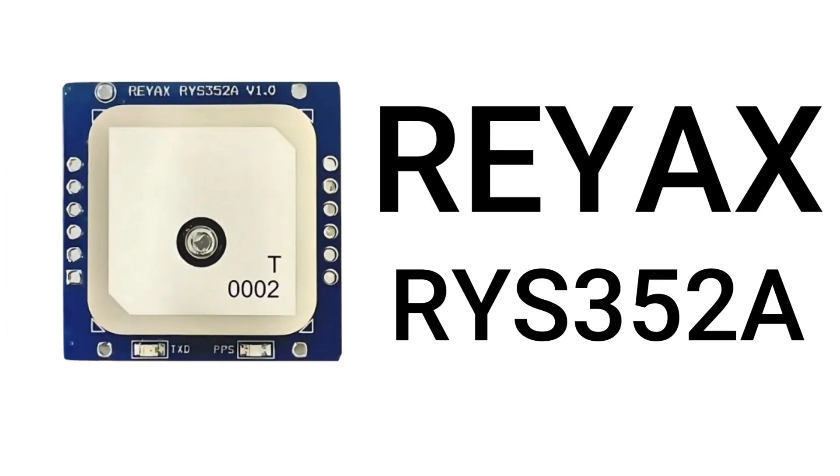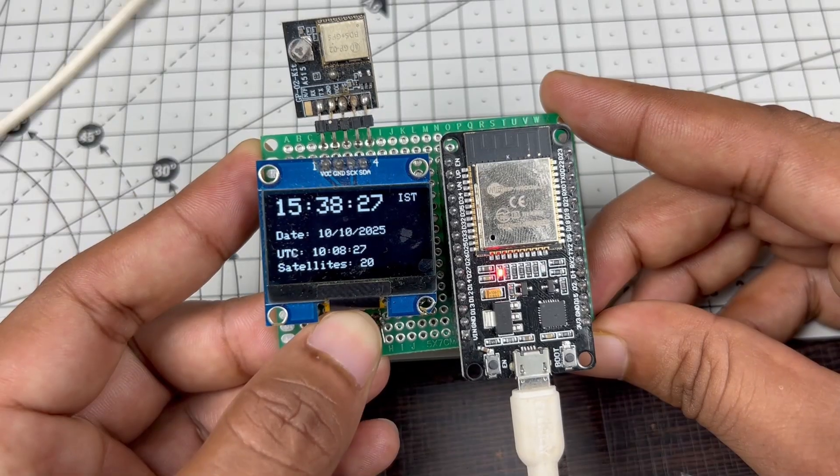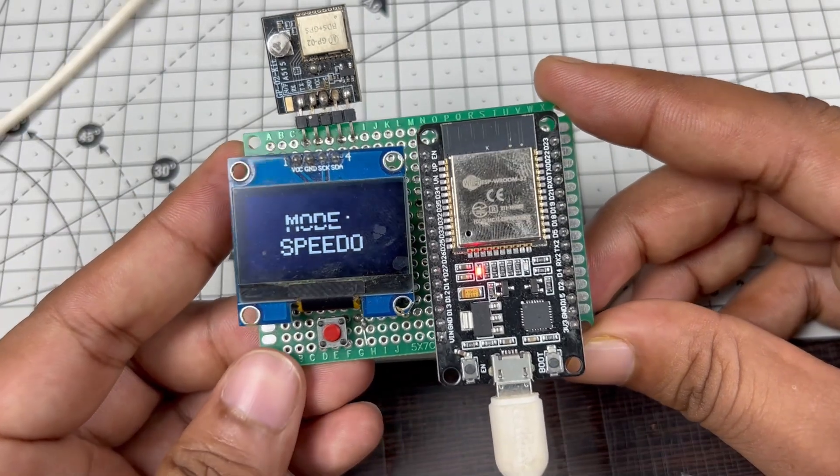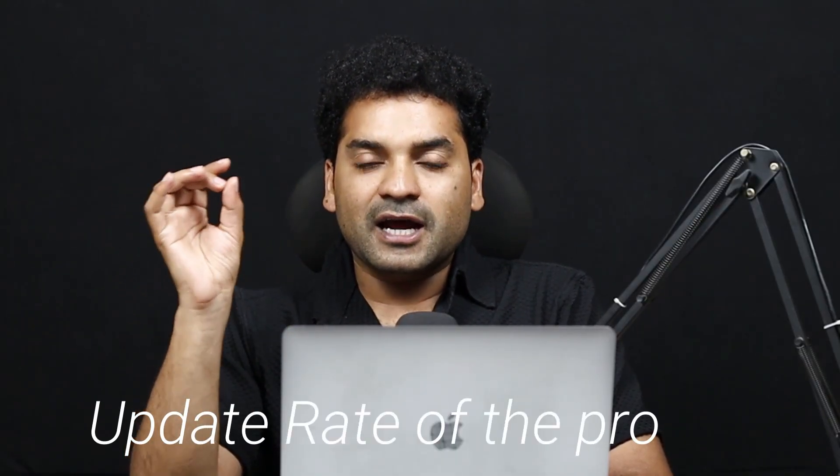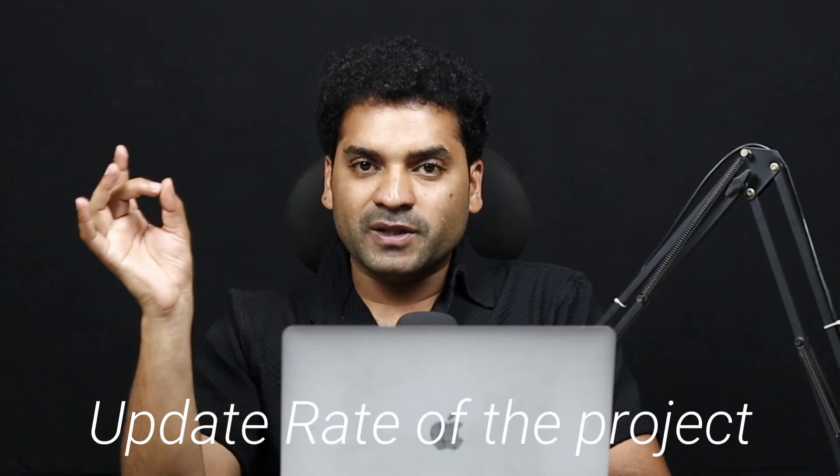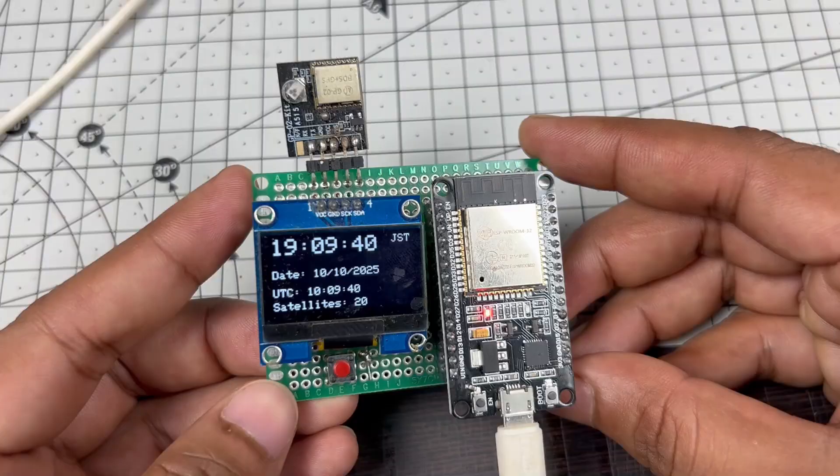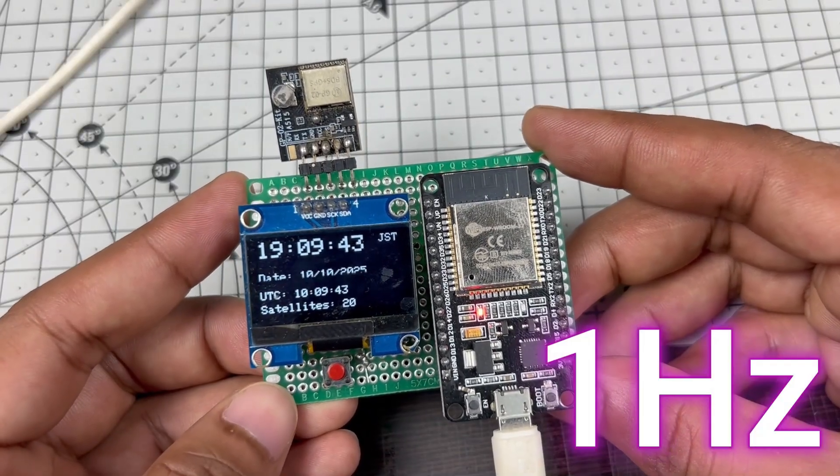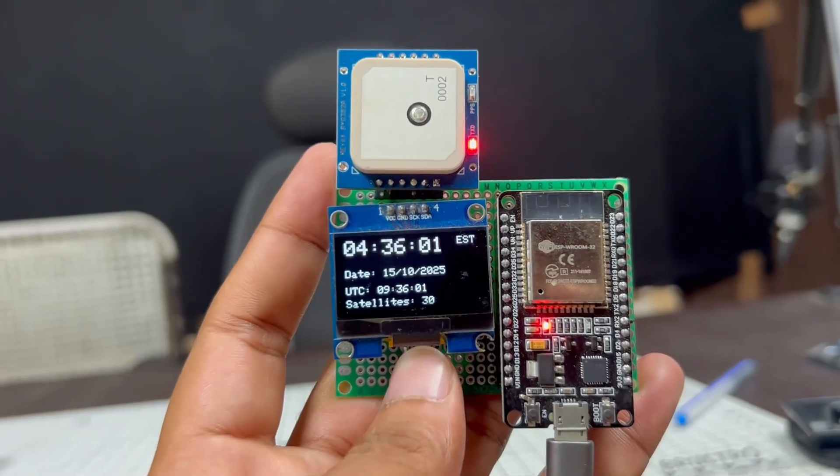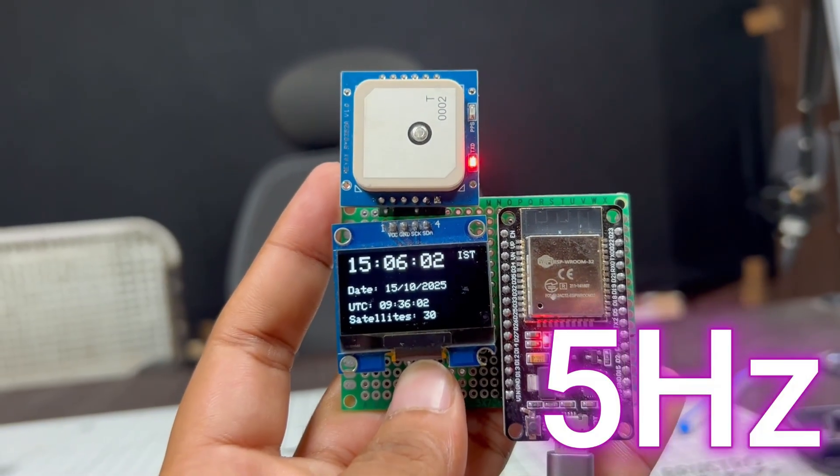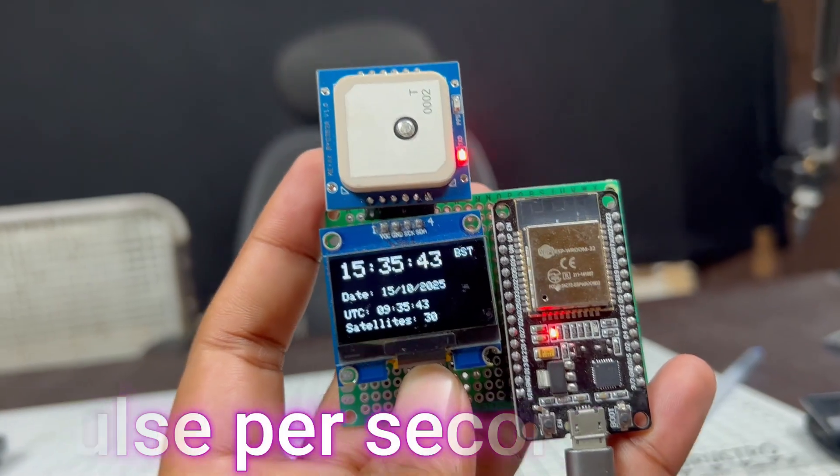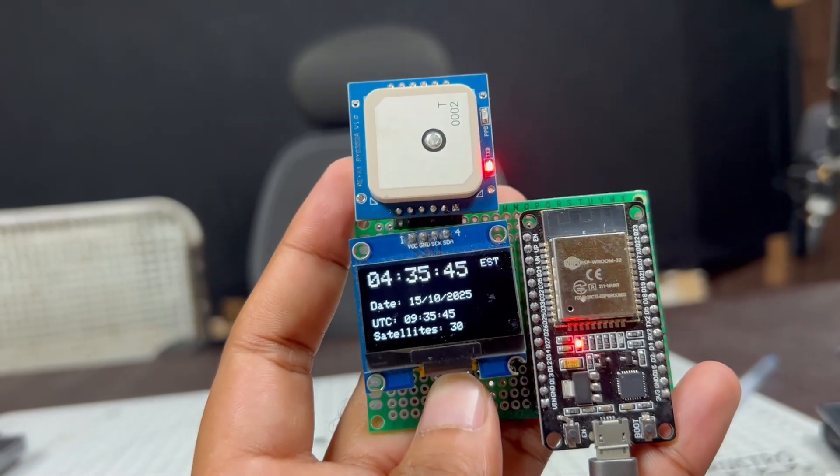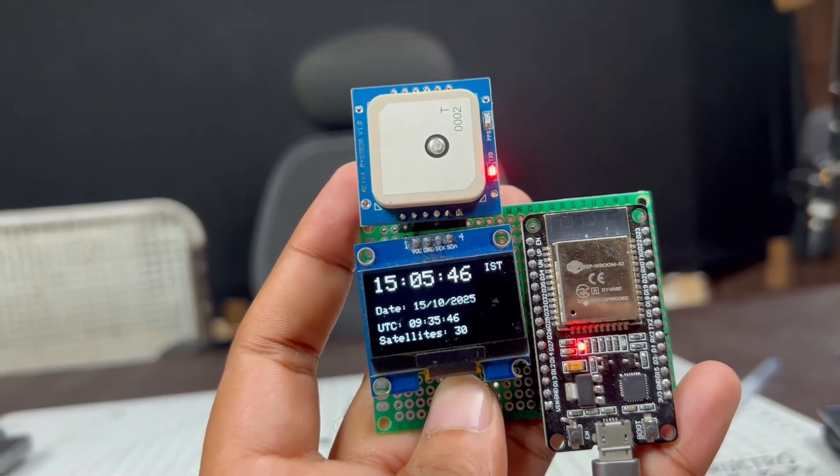In this video, I'm going to make that project again, but using the Reax RYS352A GNSS module instead of GP02. I made some improvements. We'll make the same speedometer and digital clock, but with improvements. I'm going to change the hertz, the update rate. In the previous project with GP02, the update rate was 1 hertz. In this project, it will be 5 hertz. I'm also using PPS, pulse per second, which gives more accurate satellite data much faster.